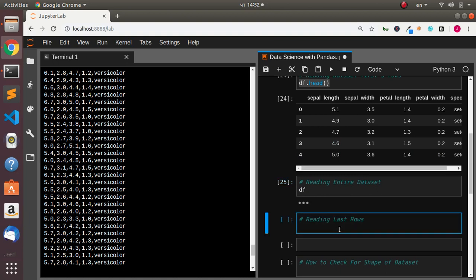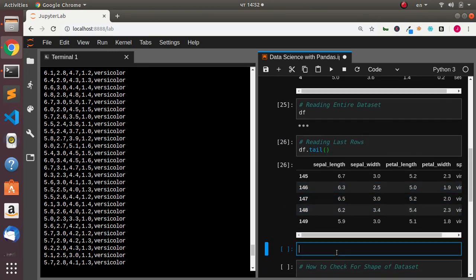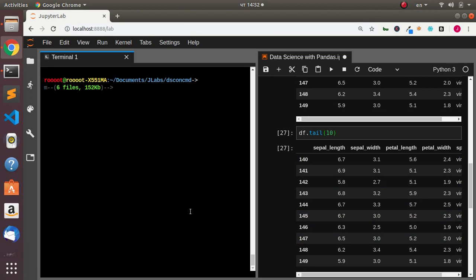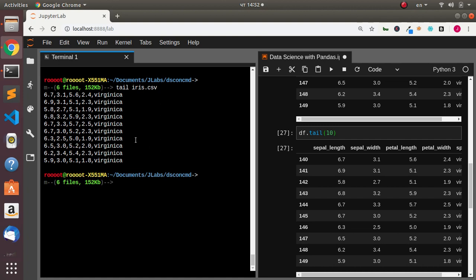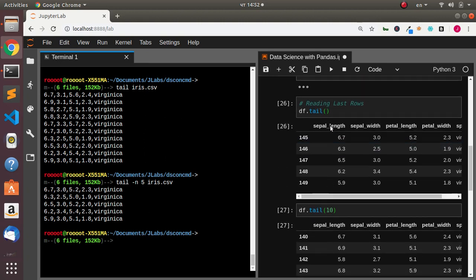In case you also want to read the last rows, in pandas you just go with df.tail(), which reads the last five rows. Or if you want to be specific, df.tail(10) prints the last 10 rows. How do you do the same thing in the command line? It's going to be `tail` then supply your dataset to print the last 10 rows. For just five rows, use `tail -n 5`, and it's going to print the last five rows.